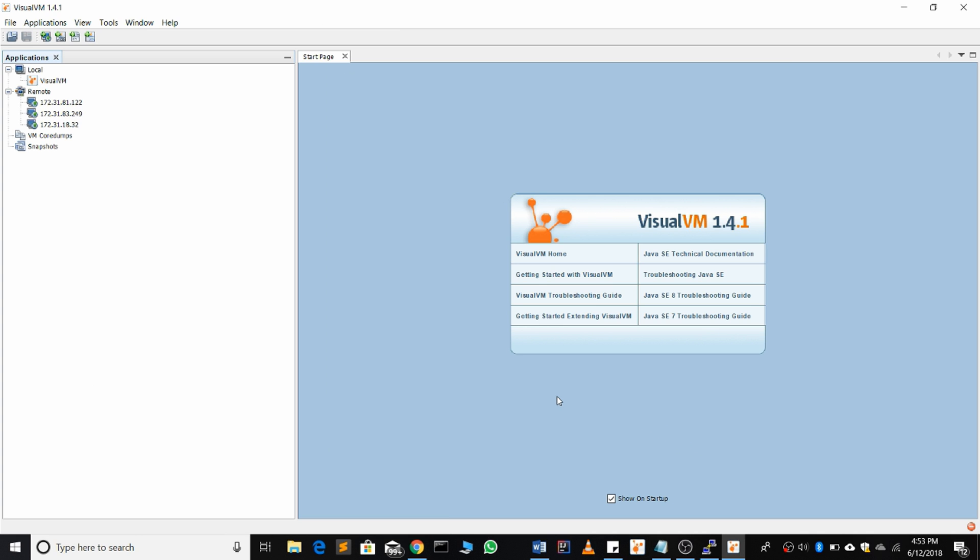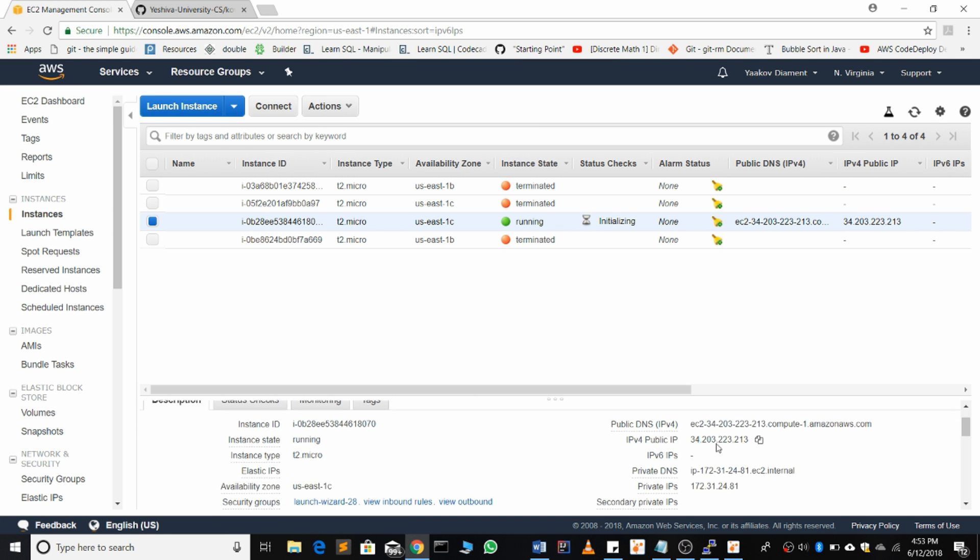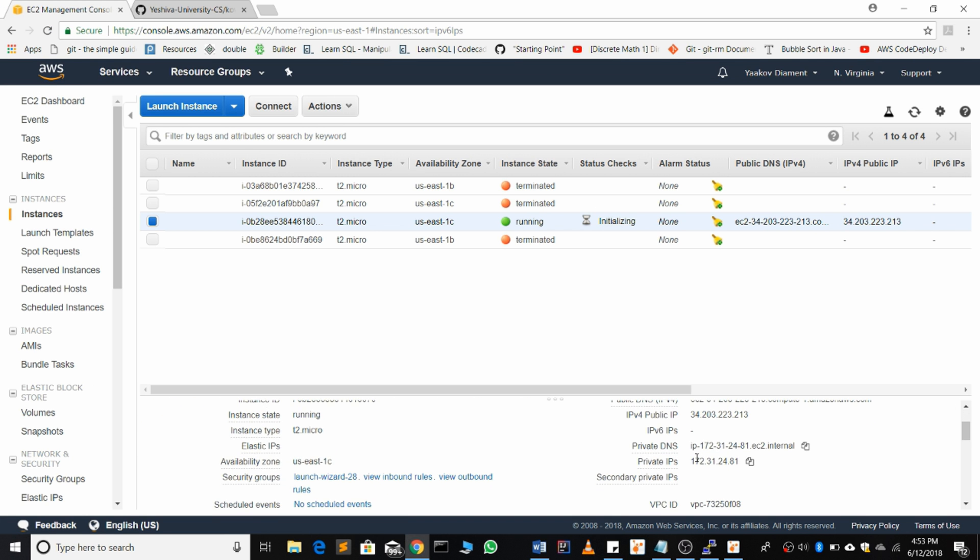Then we're going to get the private IP address of our server. Over here we see private IPs. Copy that.